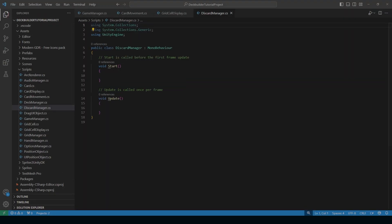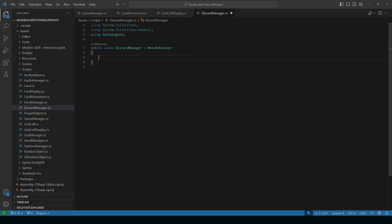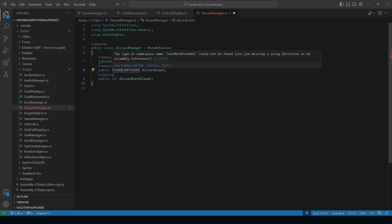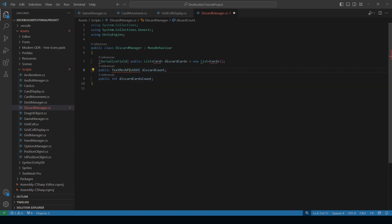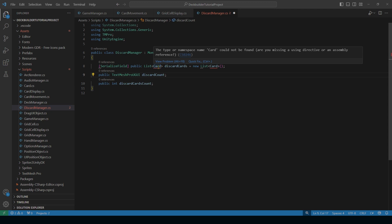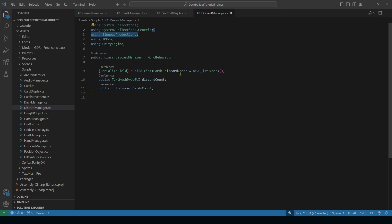Let's go ahead and open it up. Delete what we have here. We're going to start by setting up a few variables. We want a list for our discarded cards, and a reference to our TextMeshPro. If you highlight this, use Quick Fix and add 'using TMPro'. You'll also see a red squiggly under 'card' — to fix that, add the namespace you're using for your project.